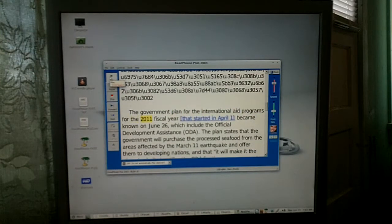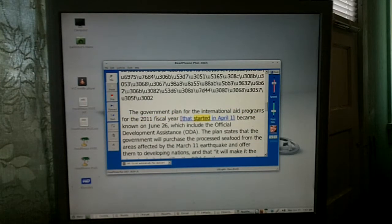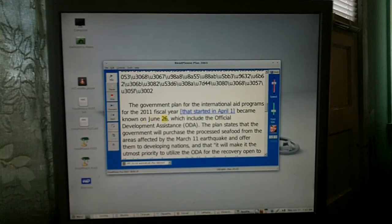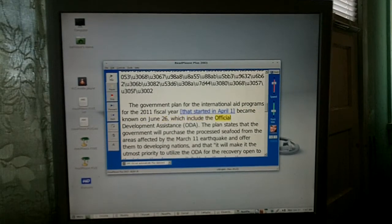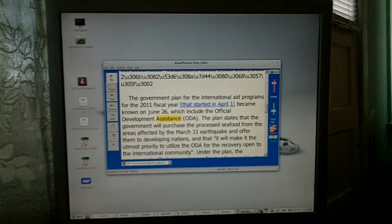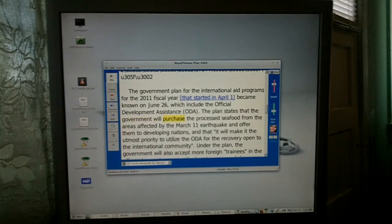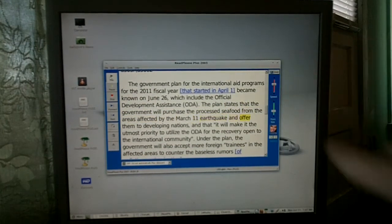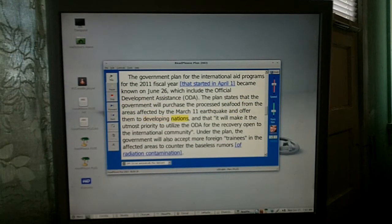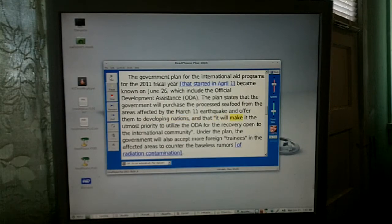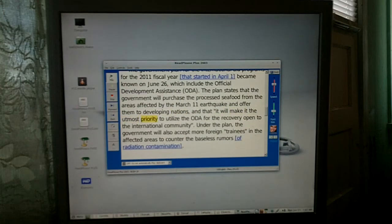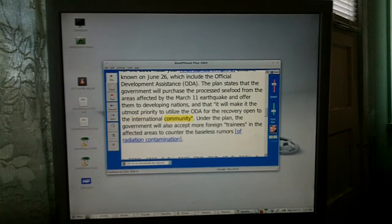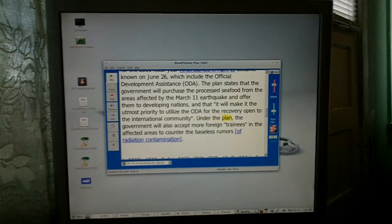I'll go ahead and start it again, play it a few seconds here. 'The government plan for the international aid programs for the 2011 fiscal year left square bracket that started in April 1 right square bracket became known on June 26.' I'm hitting the down arrow key. 'The plan states that the government will purchase the processed food from the areas affected by the natural earthquake and offer them to developing nations, and that it will make it the utmost priority to utilize the order for the recovery.'